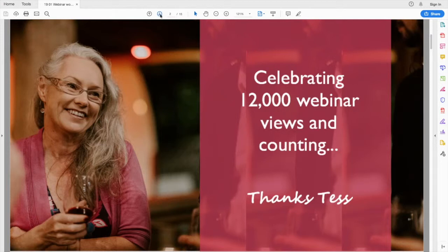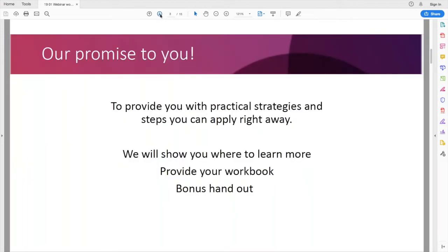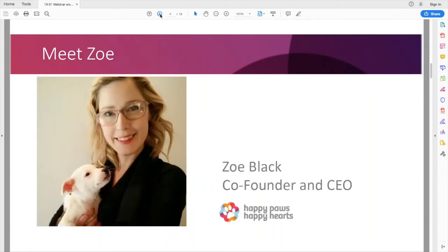I'm just thrilled that these are of value to you. And as always, my promise to you is that in each webinar we will provide you with practical strategies and steps that you can apply right away. So now to meeting our special guest. Zoe is an amazing lady, amazing CEO and she's got a very interesting background. She's a co-founder and CEO of Happy Paws, Happy Hearts.